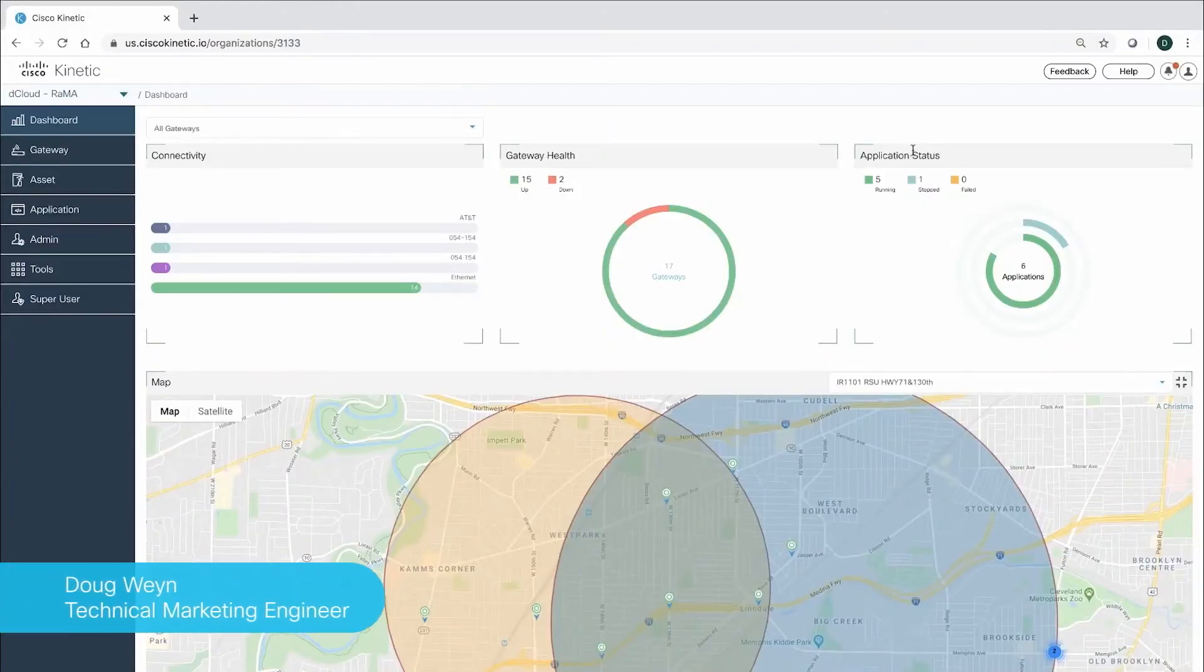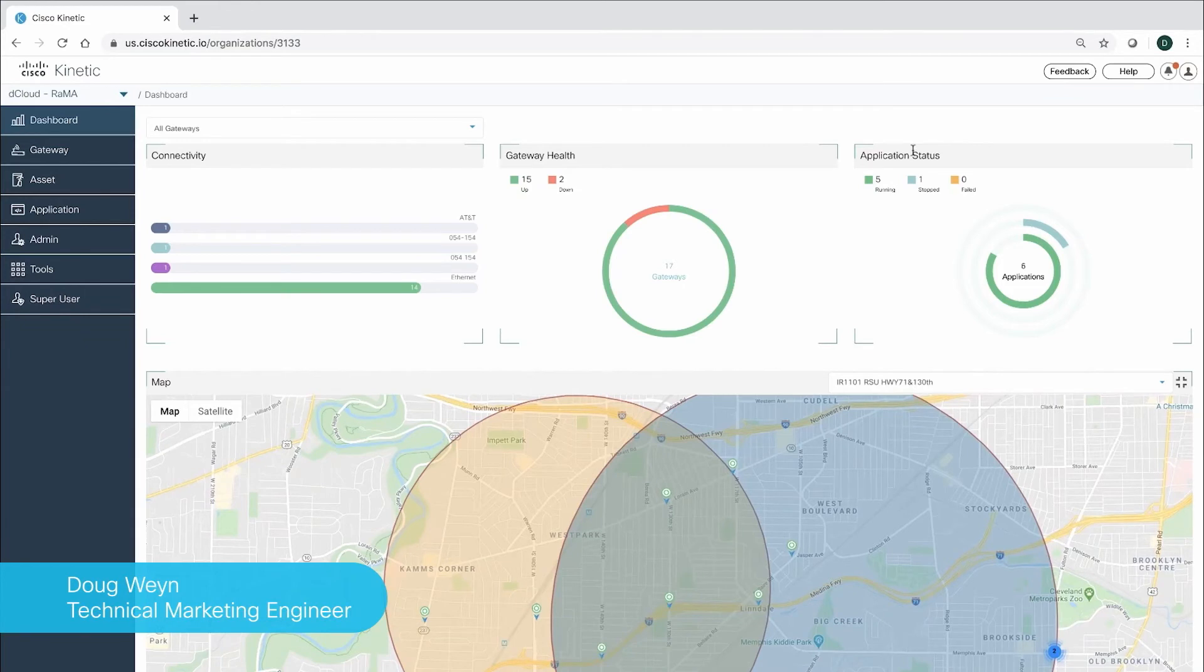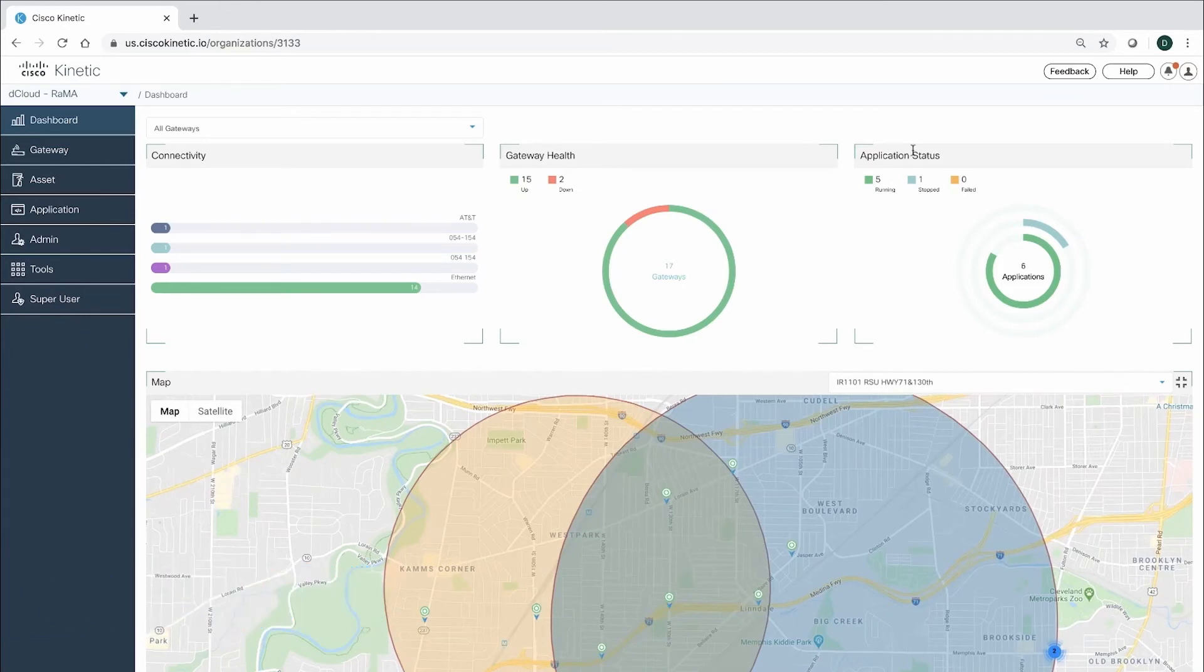Hi, my name is Doug Nguyen. I'm a TME in Cisco's IoT BU. You've seen Sripriya talk about our powerful and flexible IR 1101 gateways.